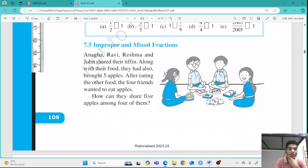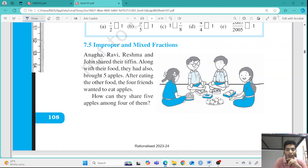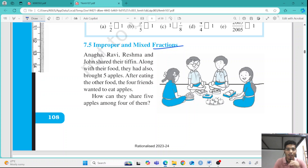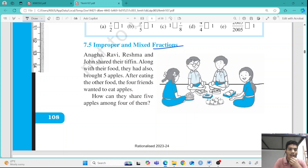Hello everyone. Today we will be going through another topic which is improper and mixed fractions. We have already covered proper fractions, where the numerator is smaller than the denominator, and they are greater than 0 and less than 1. Today we are going to understand what improper fractions and mixed fractions are.